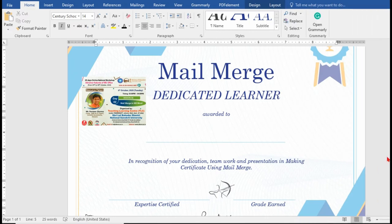Hello everyone, welcome to Uniskill's Smart Ideas. Today we are talking about the mail merge feature which is available in Microsoft Word, and we can make certificates in bulk or we can make bulk emails.